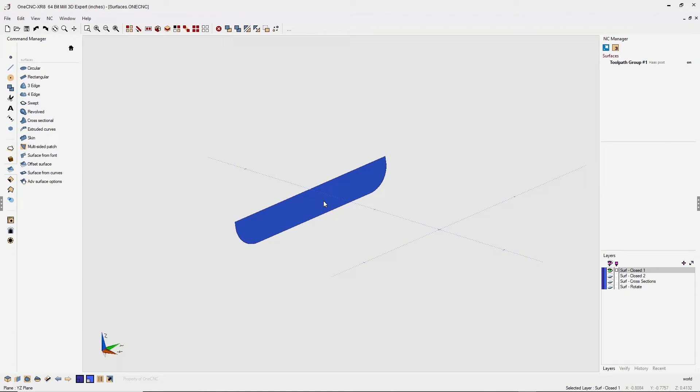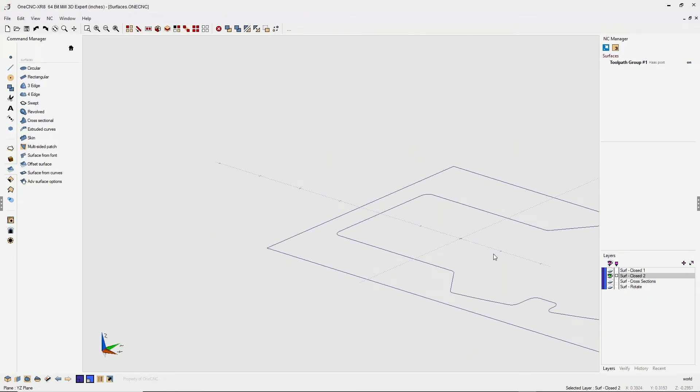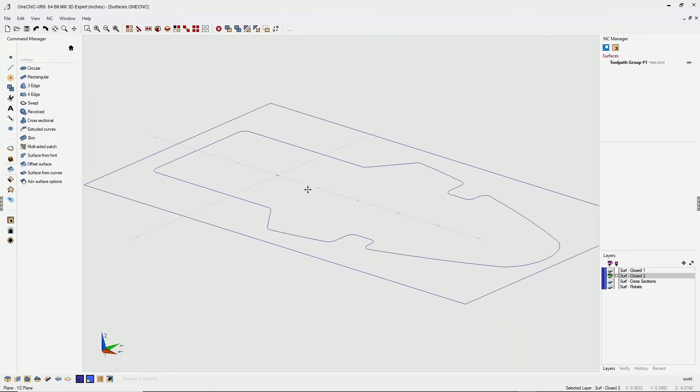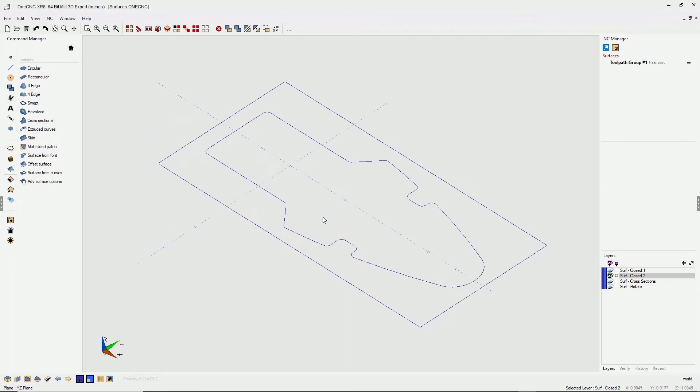Let me give you another example of surface from curves. Let's turn this layer off. Turn this layer on. Again, I'm gonna left click the layer to activate it. All right, so now I have two closed boundaries. So you can definitely work with multiple closed boundaries.